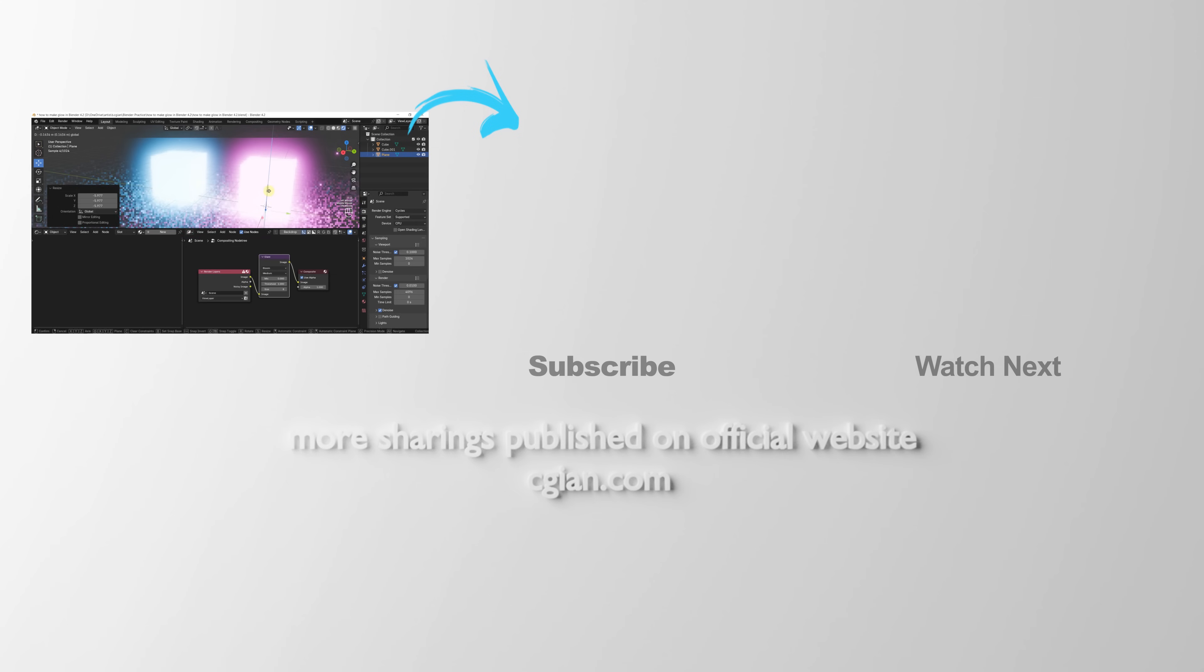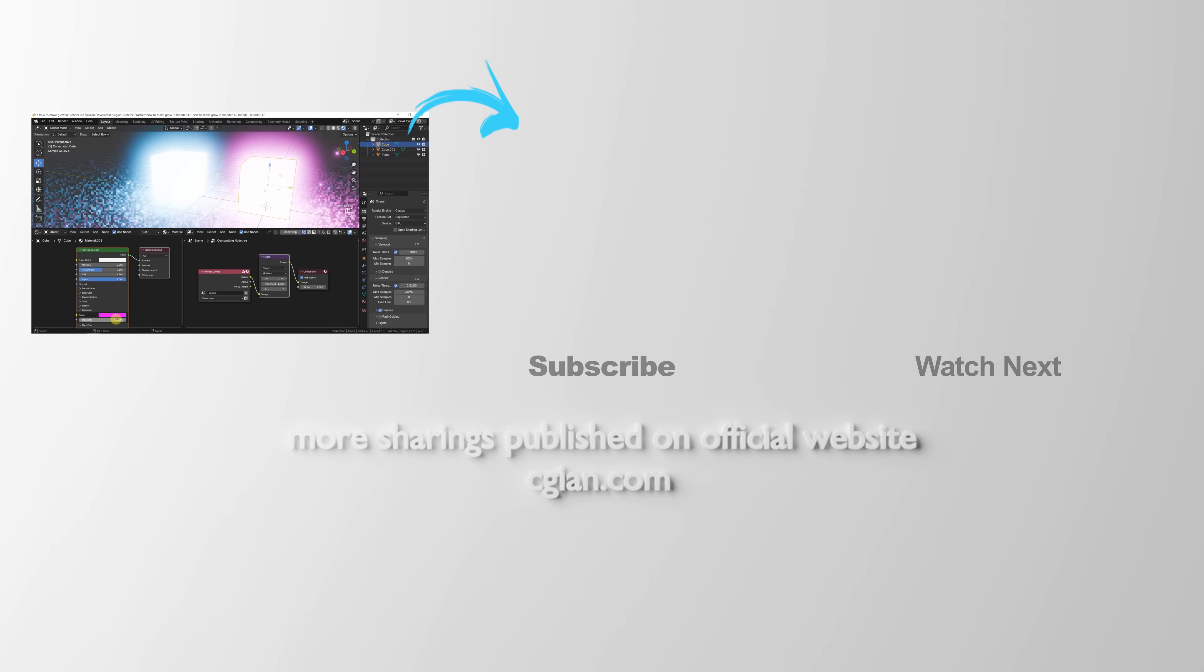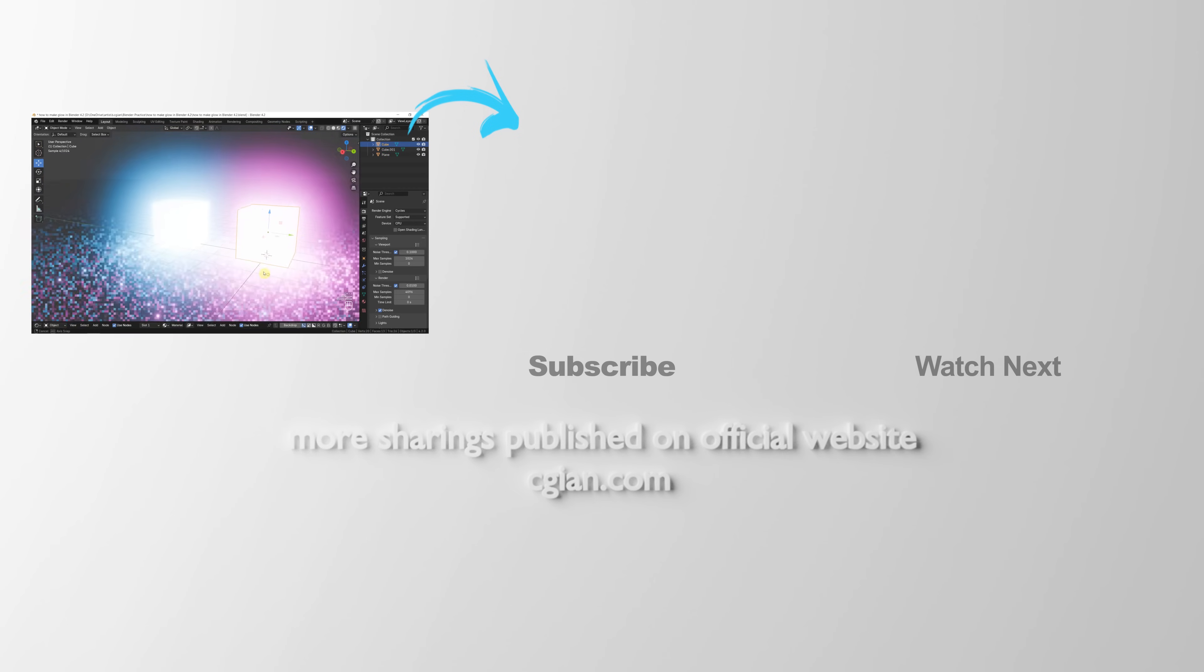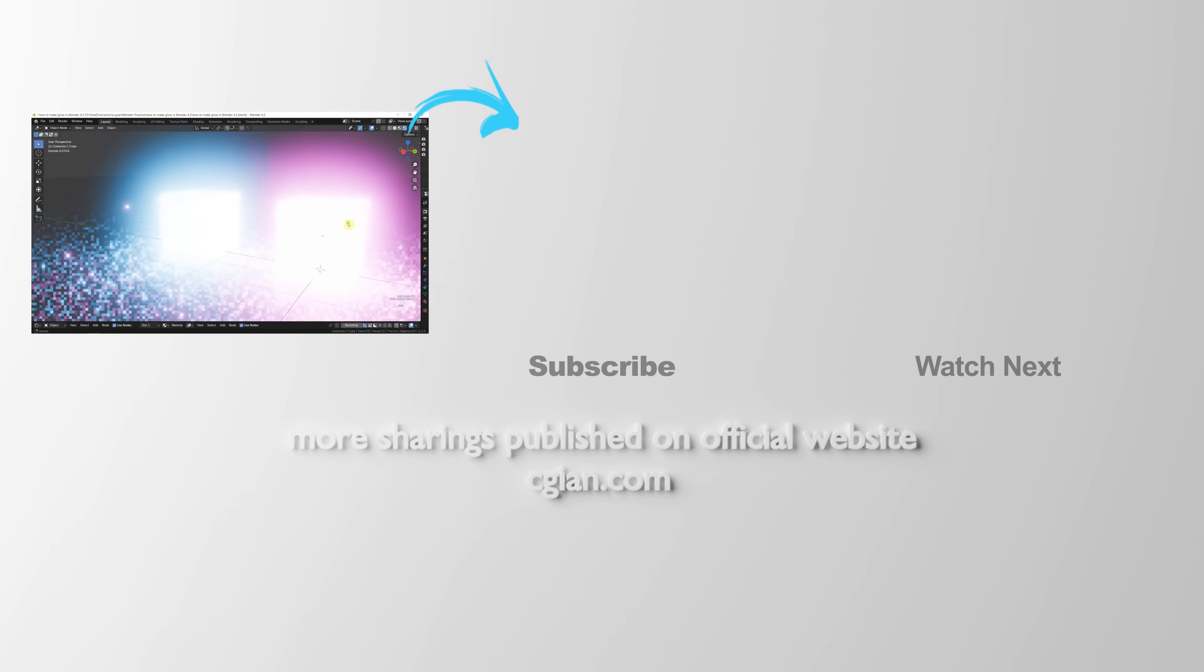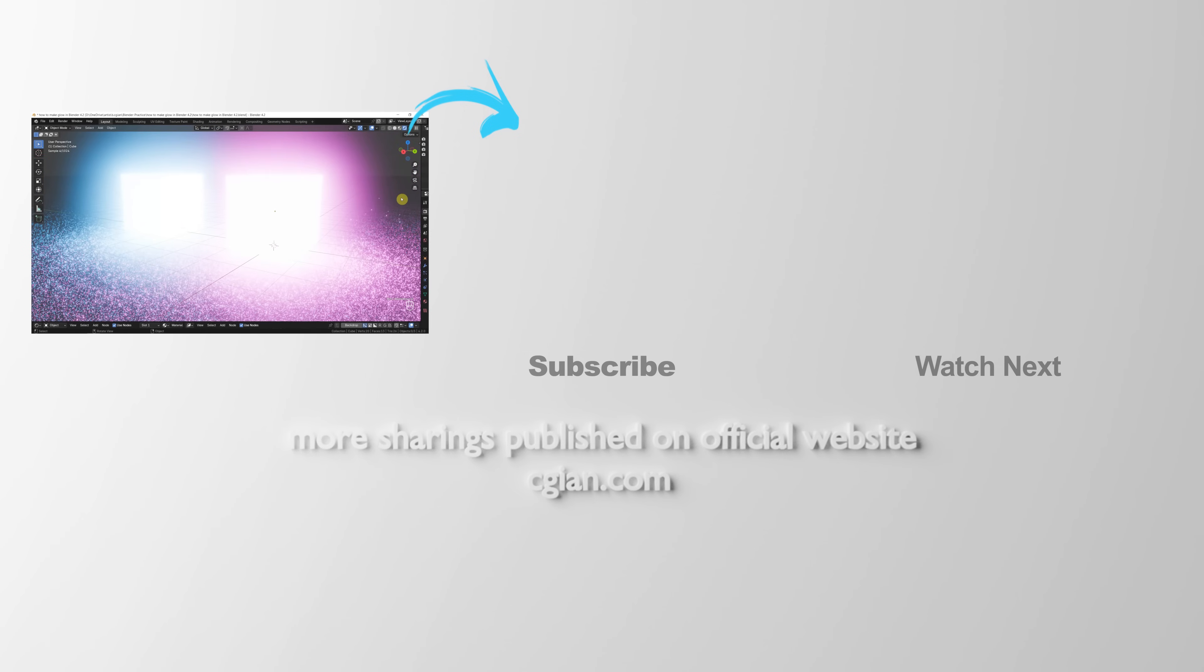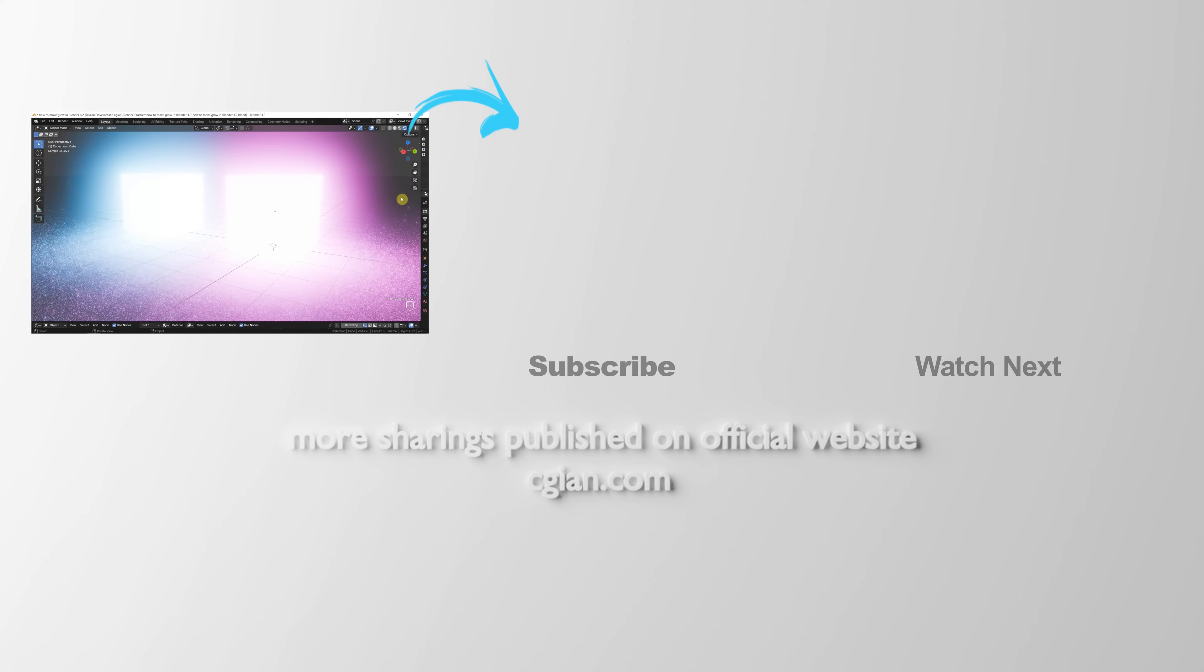Thank you for watching this video. Hope this helped. Please subscribe to this channel. More videos will be shared with you. I'm CG Yen. See you in the next video. Bye-bye.